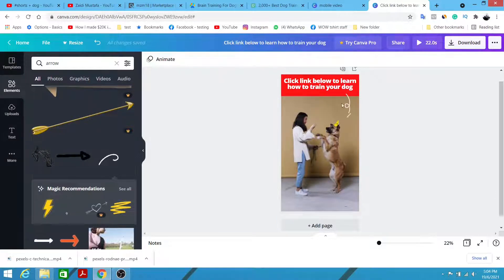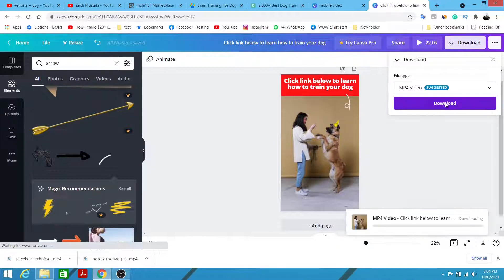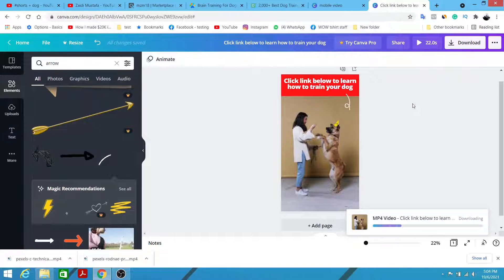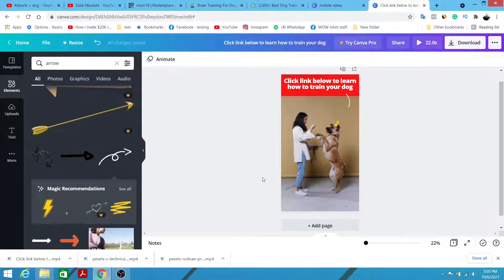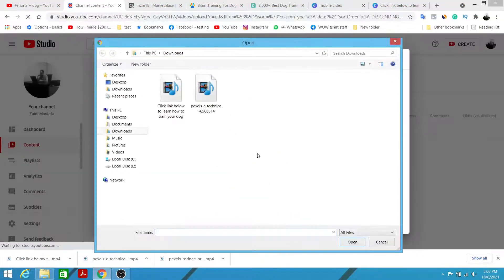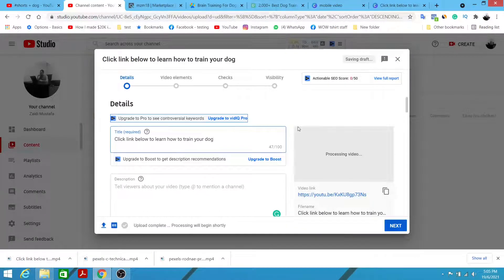That's pretty much it for the editing. Click Download, choose MP4, and click Download again — then we're going to re-upload it back to our YouTube channel. Since you're on YouTube, I assume you already have a YouTube account — if not, just sign in with your Gmail, it's 100% free. The video has been downloaded, so I'm going to click Upload, select the file, go to Downloads, find the video, and click Upload.